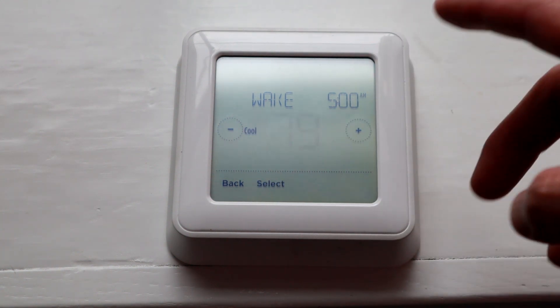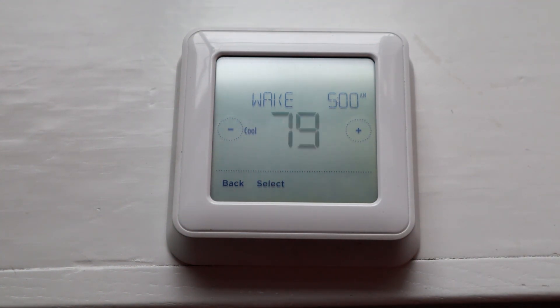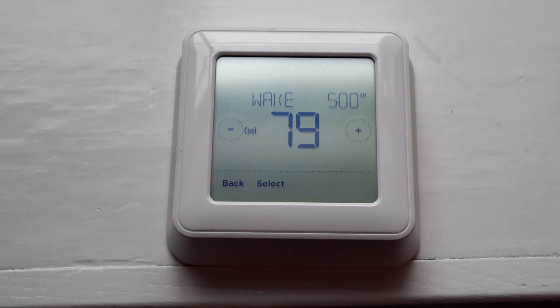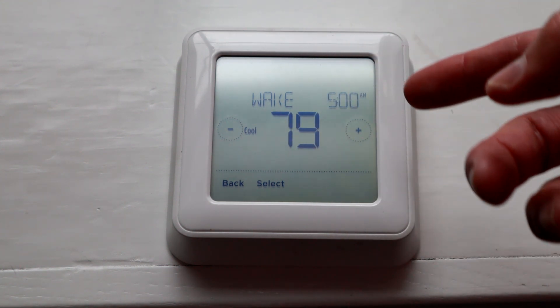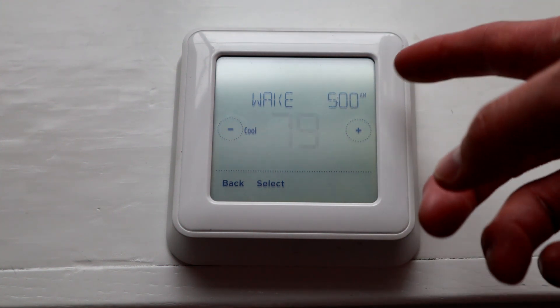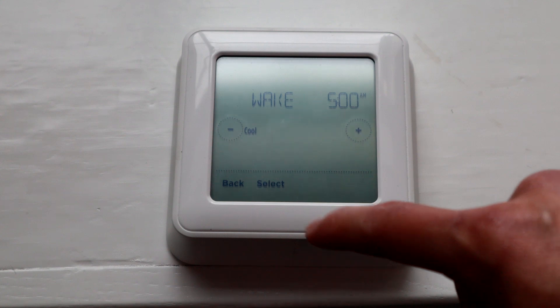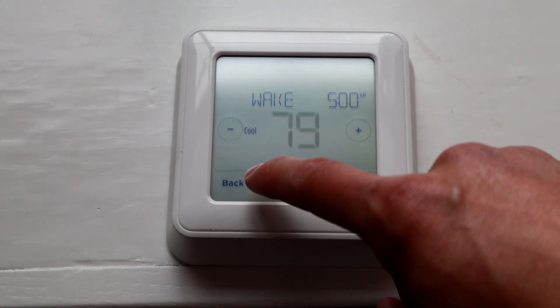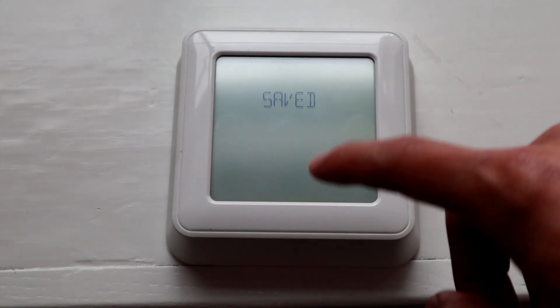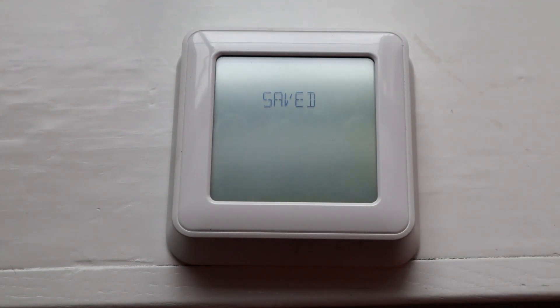Hit Select, and then for Cool — since I'm only going to do this for winter — in the morning this isn't really relevant as long as it's a high number, so 79 is fine. Hit Select, and it says Saved.